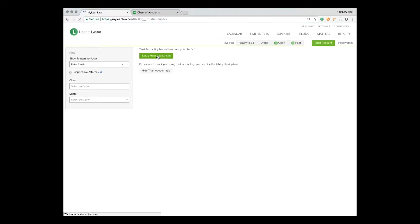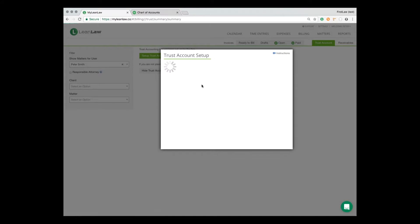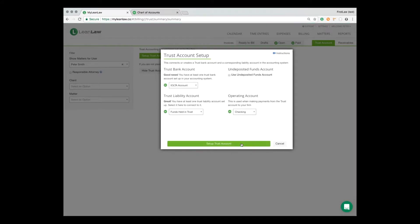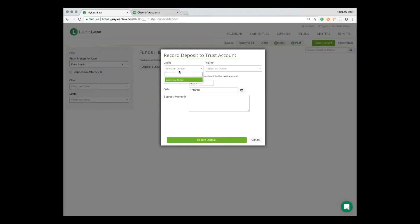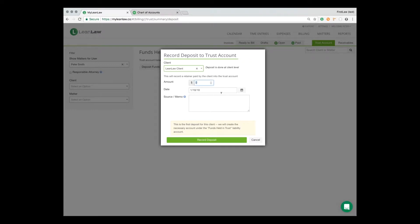Next, we'll look at how to record a trust deposit. Through LeanLaw, we can do this by going to the trust account tab, assuming it's set up already, and we see our trust account balance here. So I literally just click deposit, pick the client, pick the amount, click record deposit, and it's done.